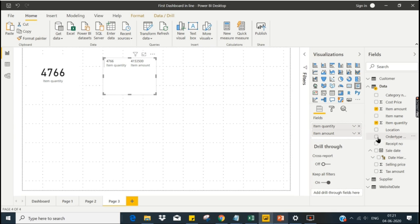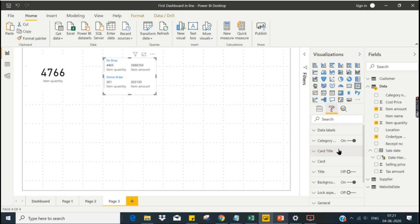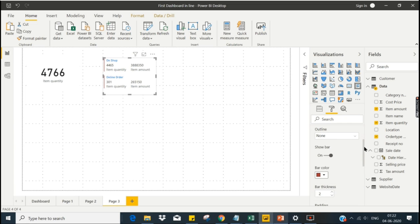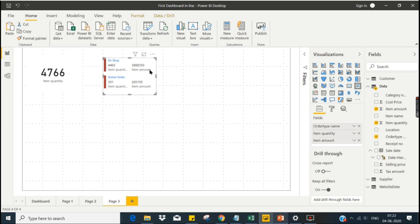Along with multiple measures, the multi-row card can also show categorical values — for example, order type — so you can see both shop and online orders in the same card. I also want to change one property I like: the bar. Let me find it under the bar settings and increase the thickness to 10. That looks somewhat better. Changing some of these properties makes the multi-row card look better.